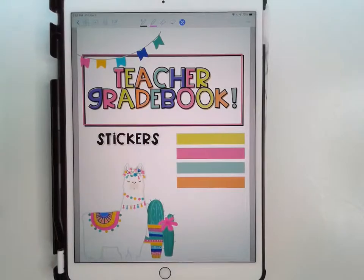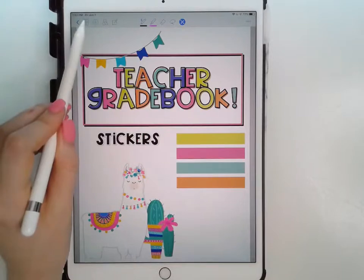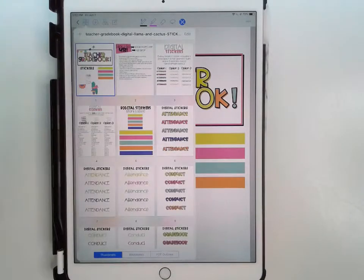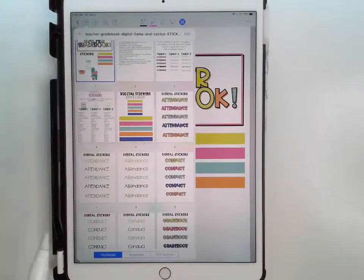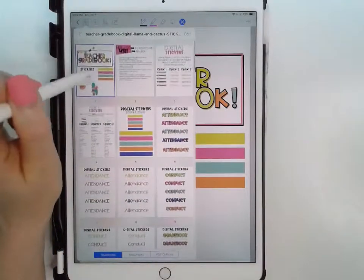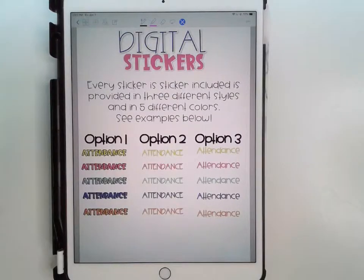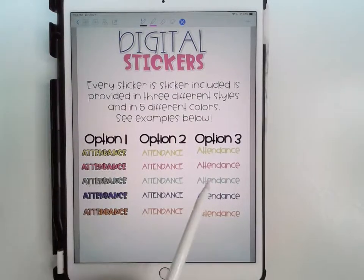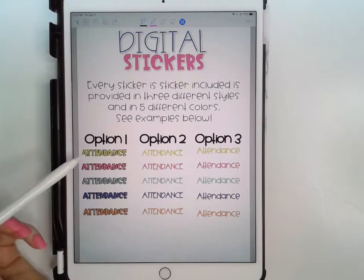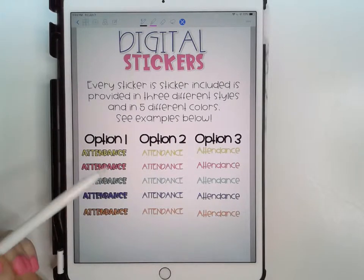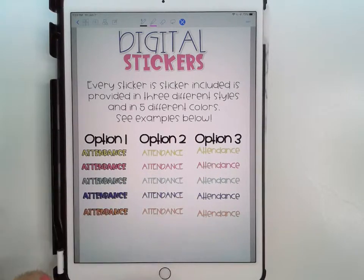I'm going to start by showing you what's included in the stickers file. Once you open it, the first thing you're going to want to do is click on the table of contents bar. The first thing you'll see is a how-to guide and then the digital stickers options. Every single sticker is included in three different styles and five different colors. The first option is a solid capital letter font, the second is all capital letters, and the third is lowercase.